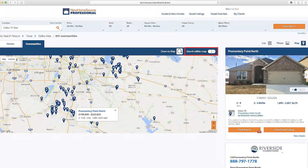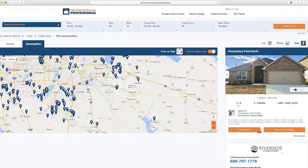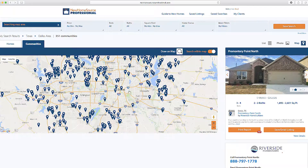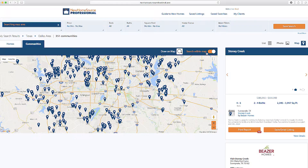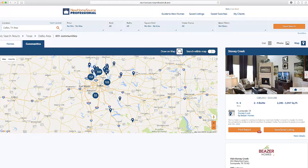This toggle here that says Search Within Map locks your results into the map area within the box. As you move the map around, it will populate more results just within the visible box. For now, we'll toggle that back off.